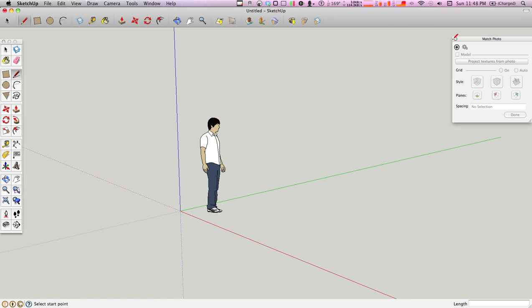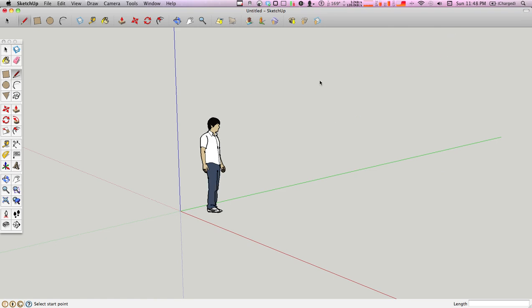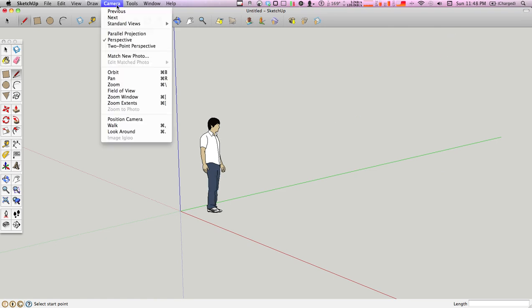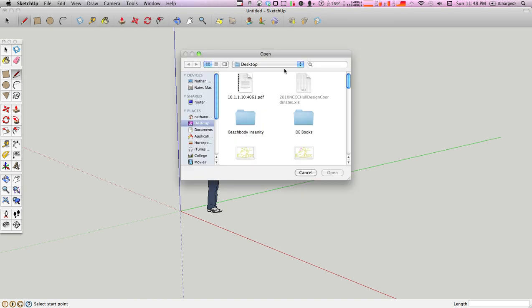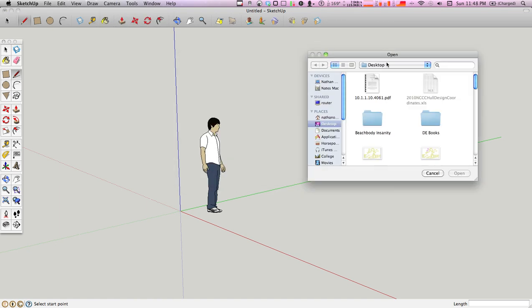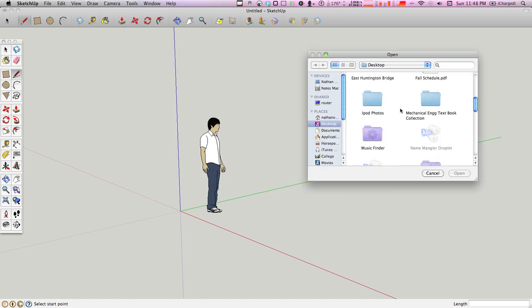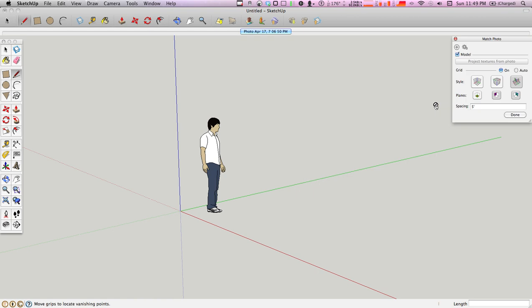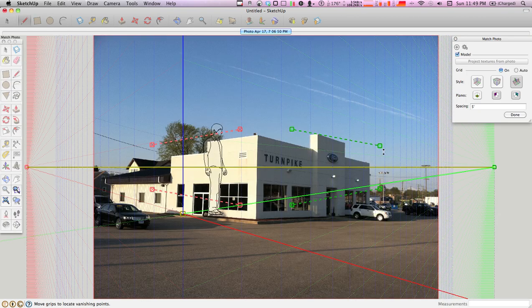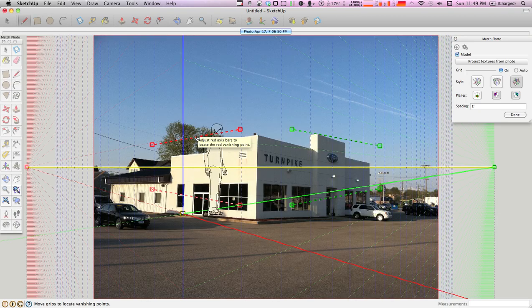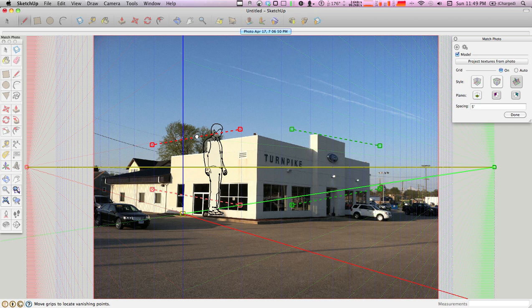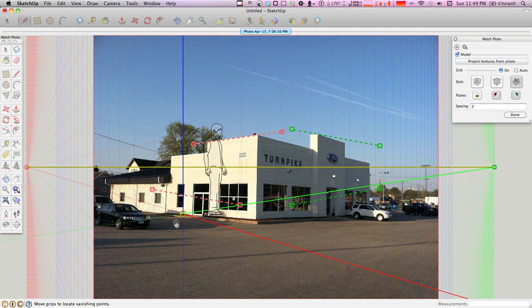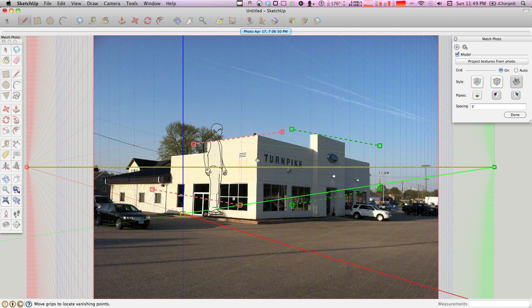So the first thing you're going to want to do is go to camera, match new photo, and that will bring up this dialog box. I have a picture of a Ford dealership that I took today. I haven't edited this photo, so this is more instructional than how you'd actually do it. If you were going to really do this building, then you'd get rid of these cars here in Photoshop so that you could have just a clean building to work with.